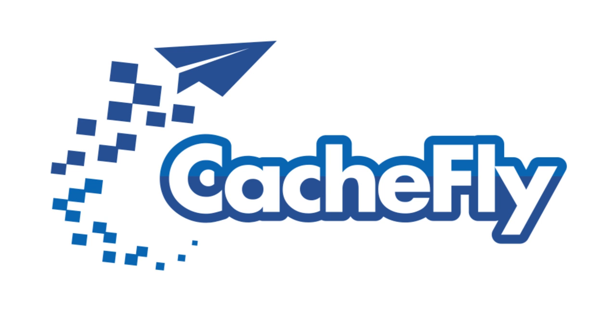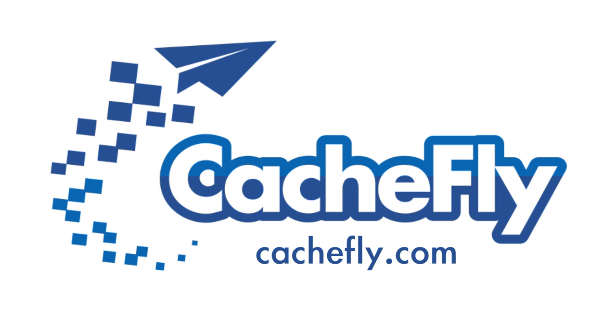Bandwidth for this podcast is brought to you by CashFly at C-A-C-H-E-F-L-Y dot com.